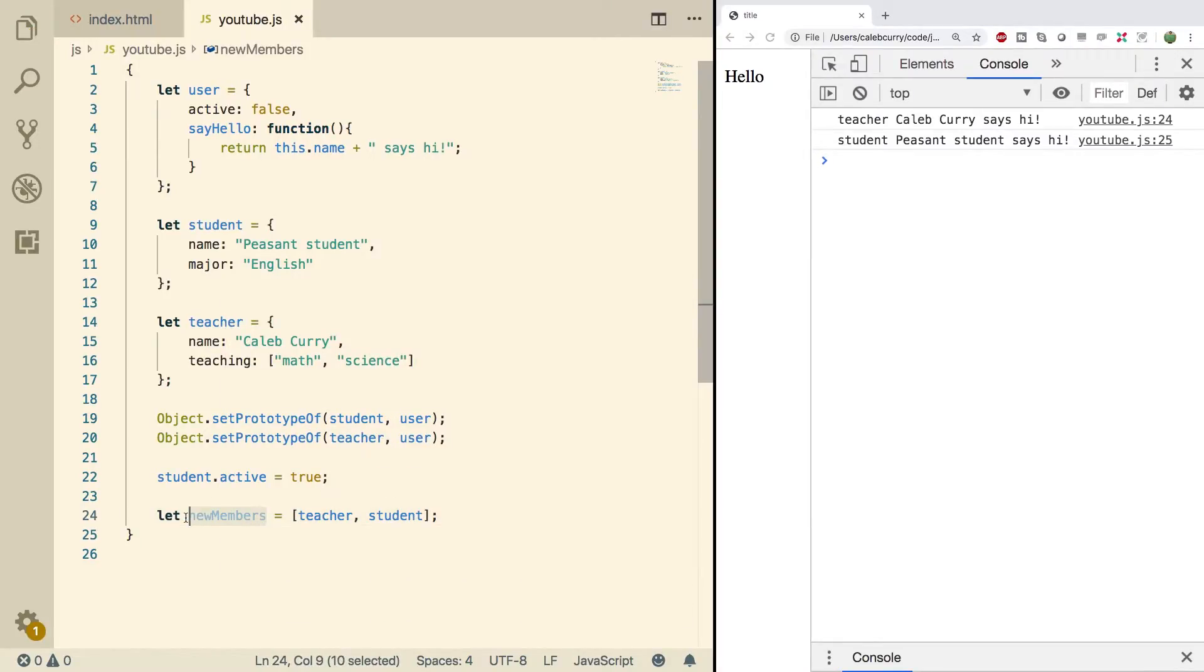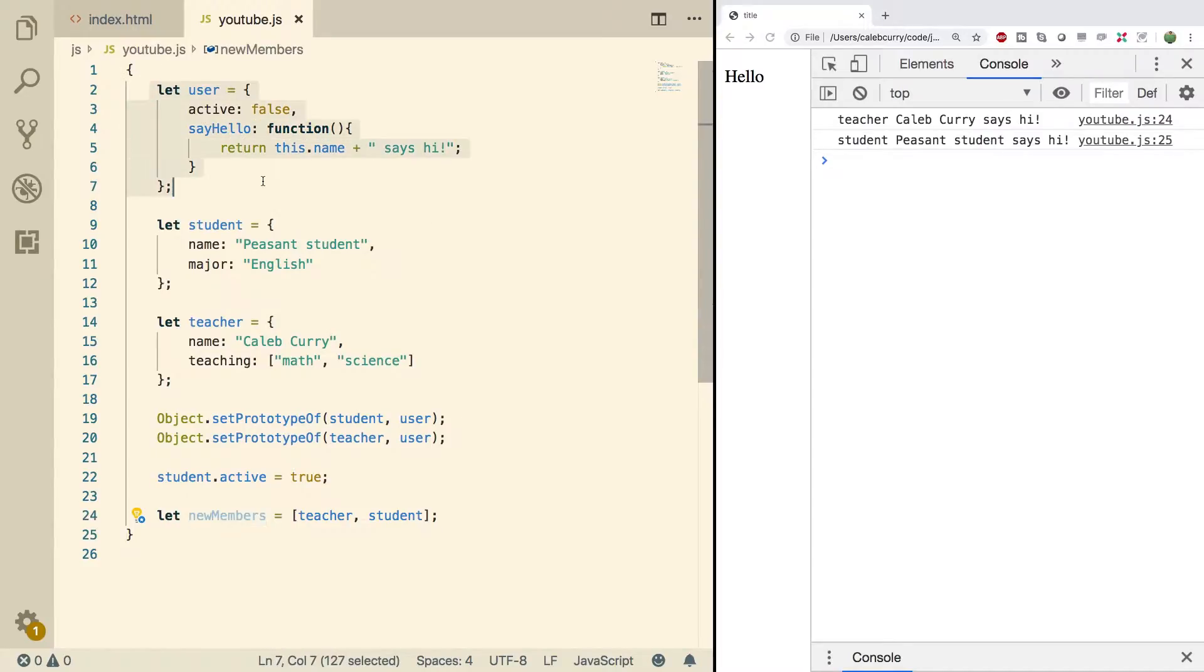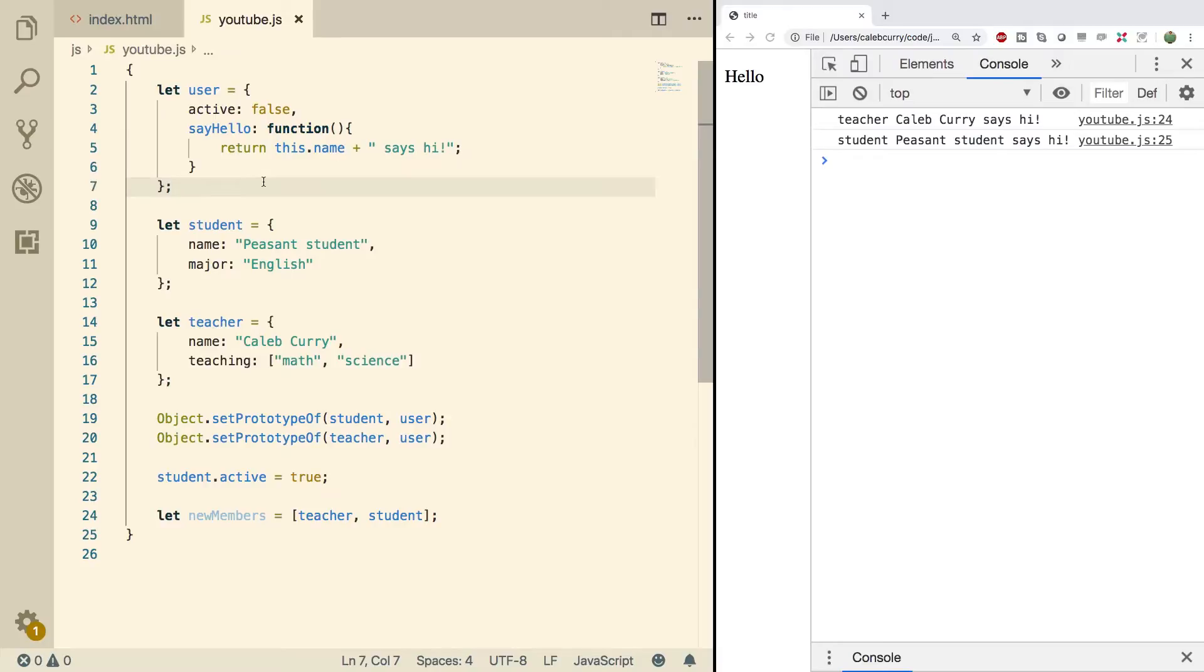The whole idea is we can go through this array treating the teacher and the student as if they are the same type, specifically type user. And then if there's some kind of variation between the student and the teacher, the appropriate thing will happen. For example, you can look at all the users and say go to work, the students go study, and the teacher starts teaching. For now what we're going to do is we're just going to iterate through these members.